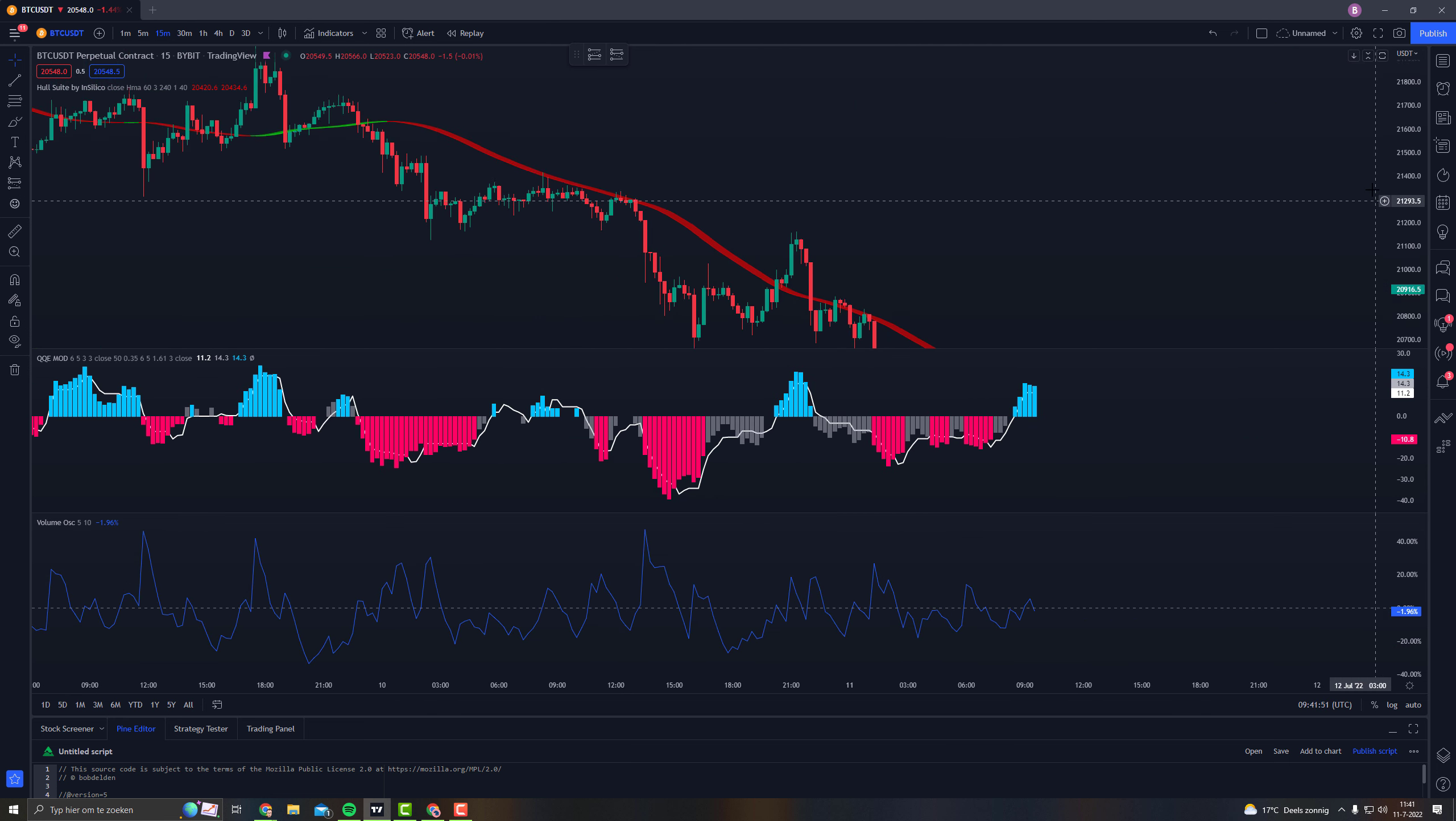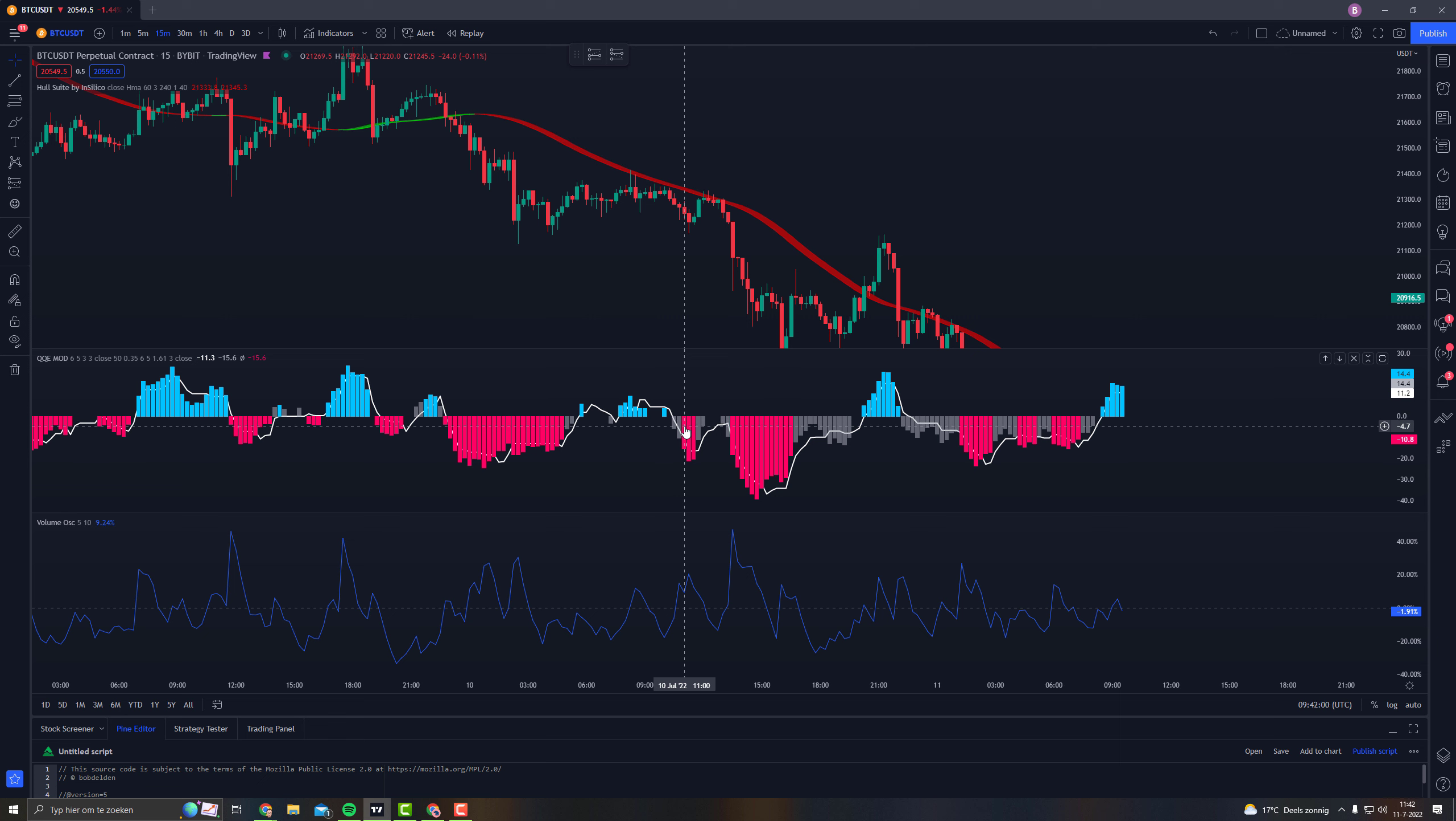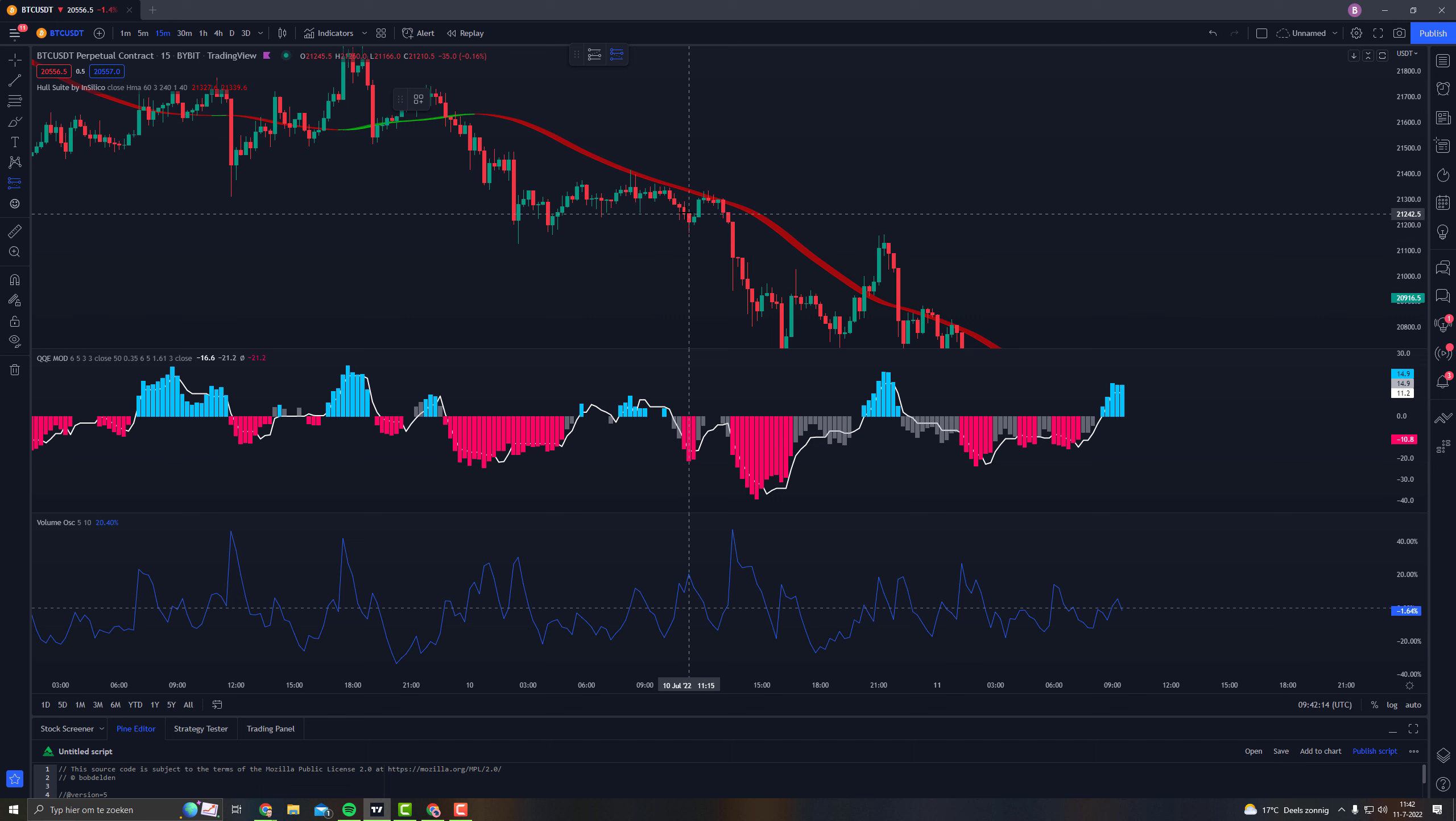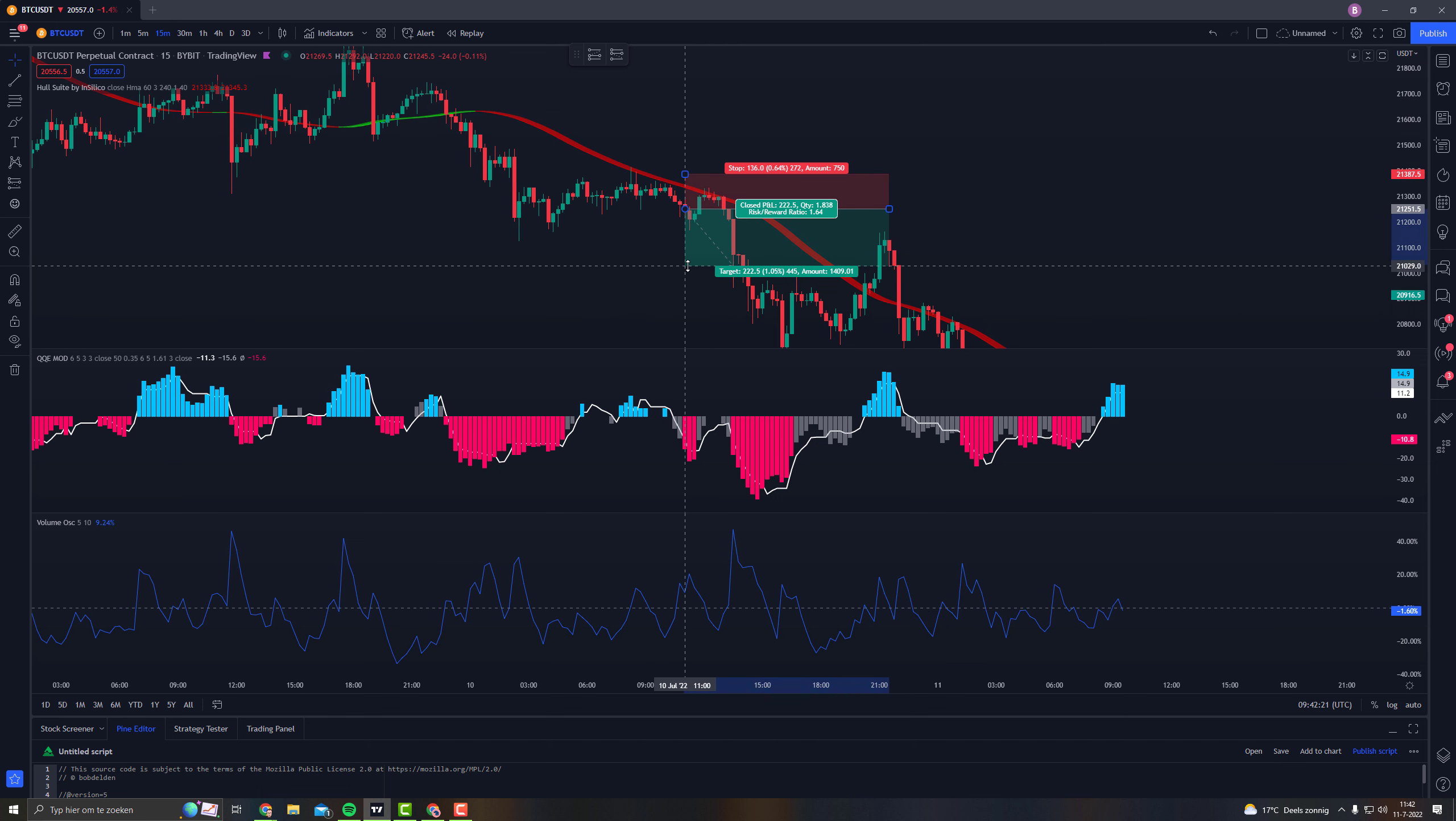And for the short position, you're looking for a red Hull suite, you need a red QQE mod, and the Volume Oscillator should also be above the zero line. So for long and short, they both need to be above the zero line because the momentum is pretty strong then for the volume. So let's place a short position right there, stop loss above the last swing high, and that's gonna be times 1.5, like that.